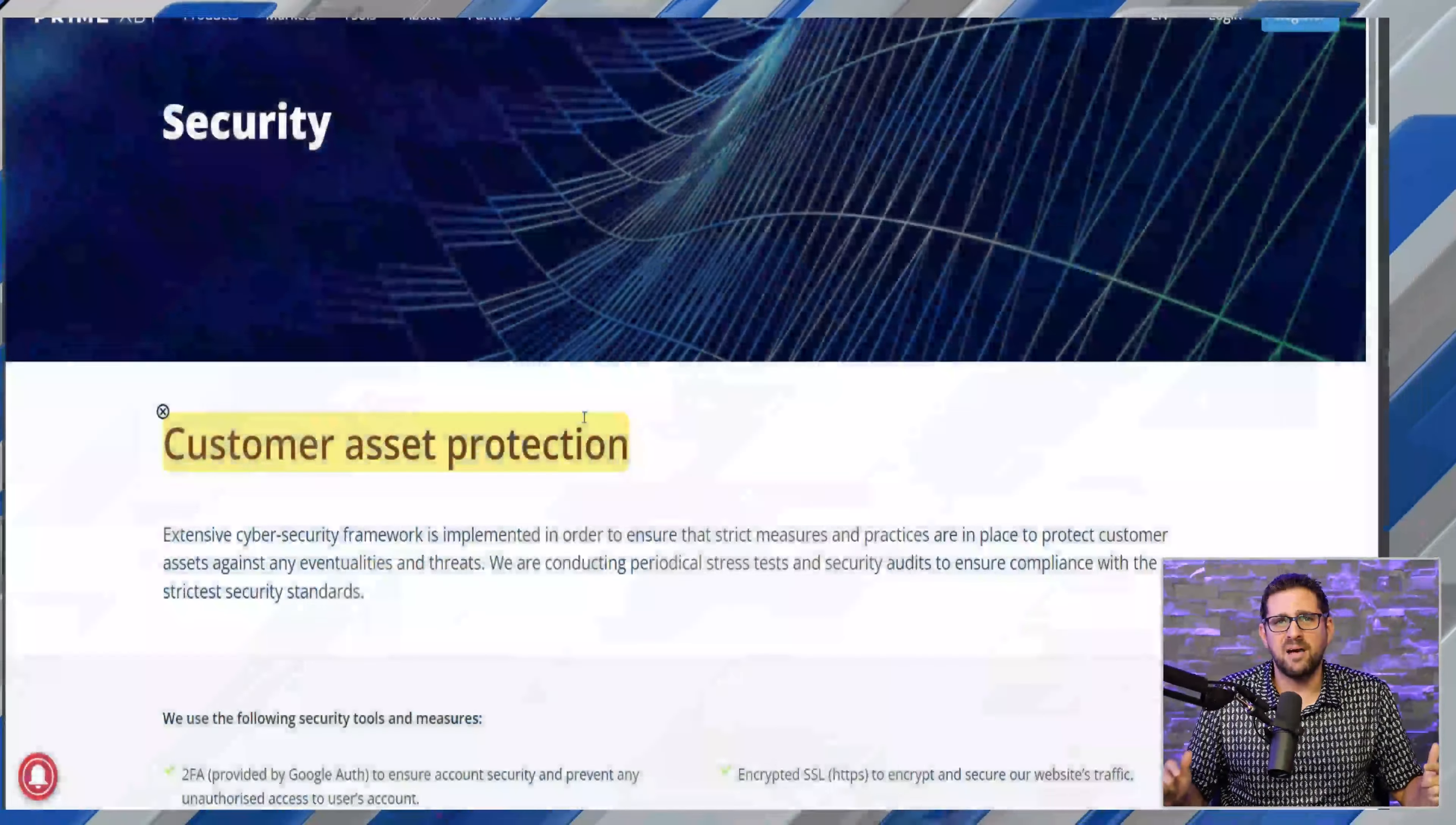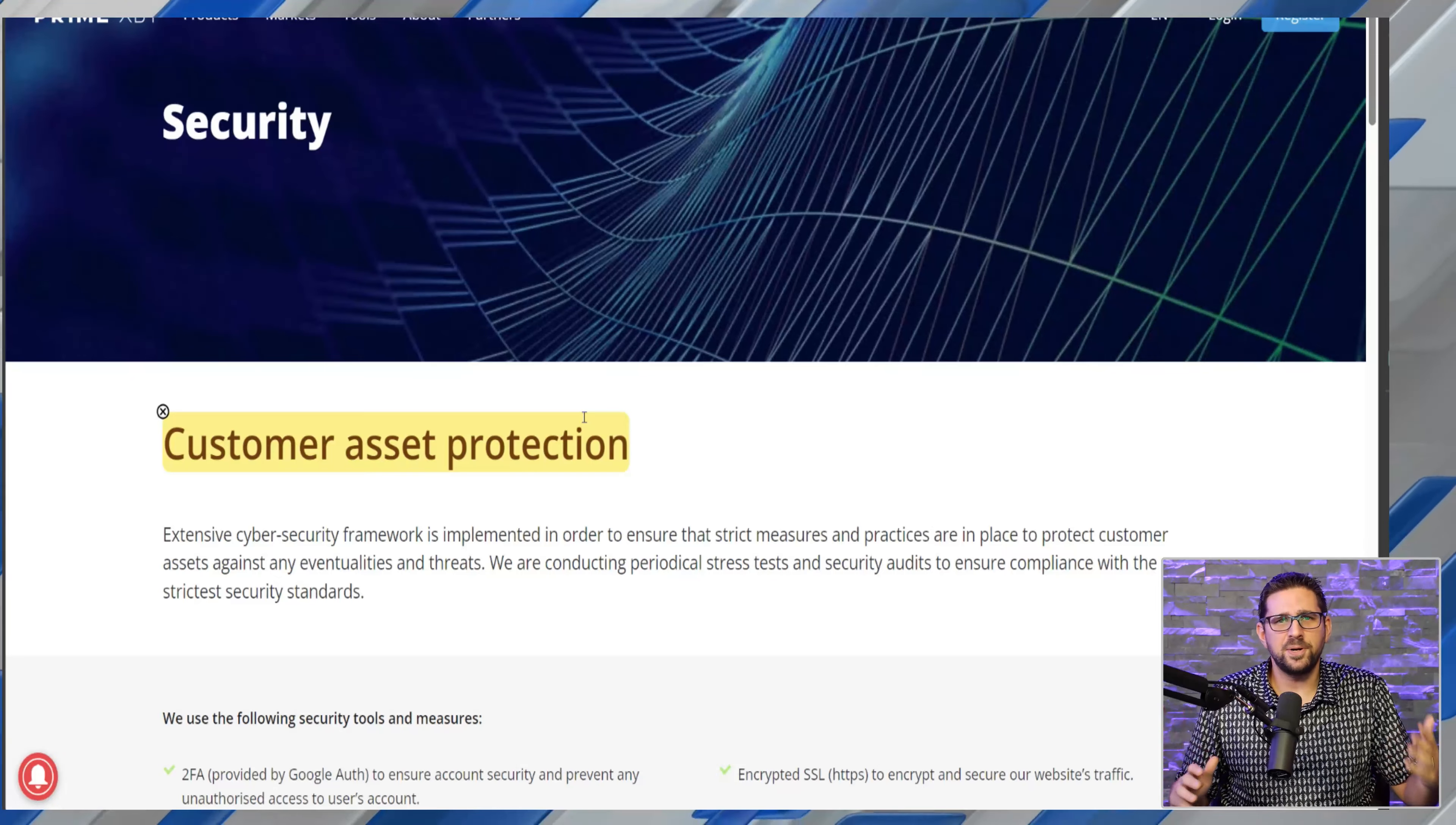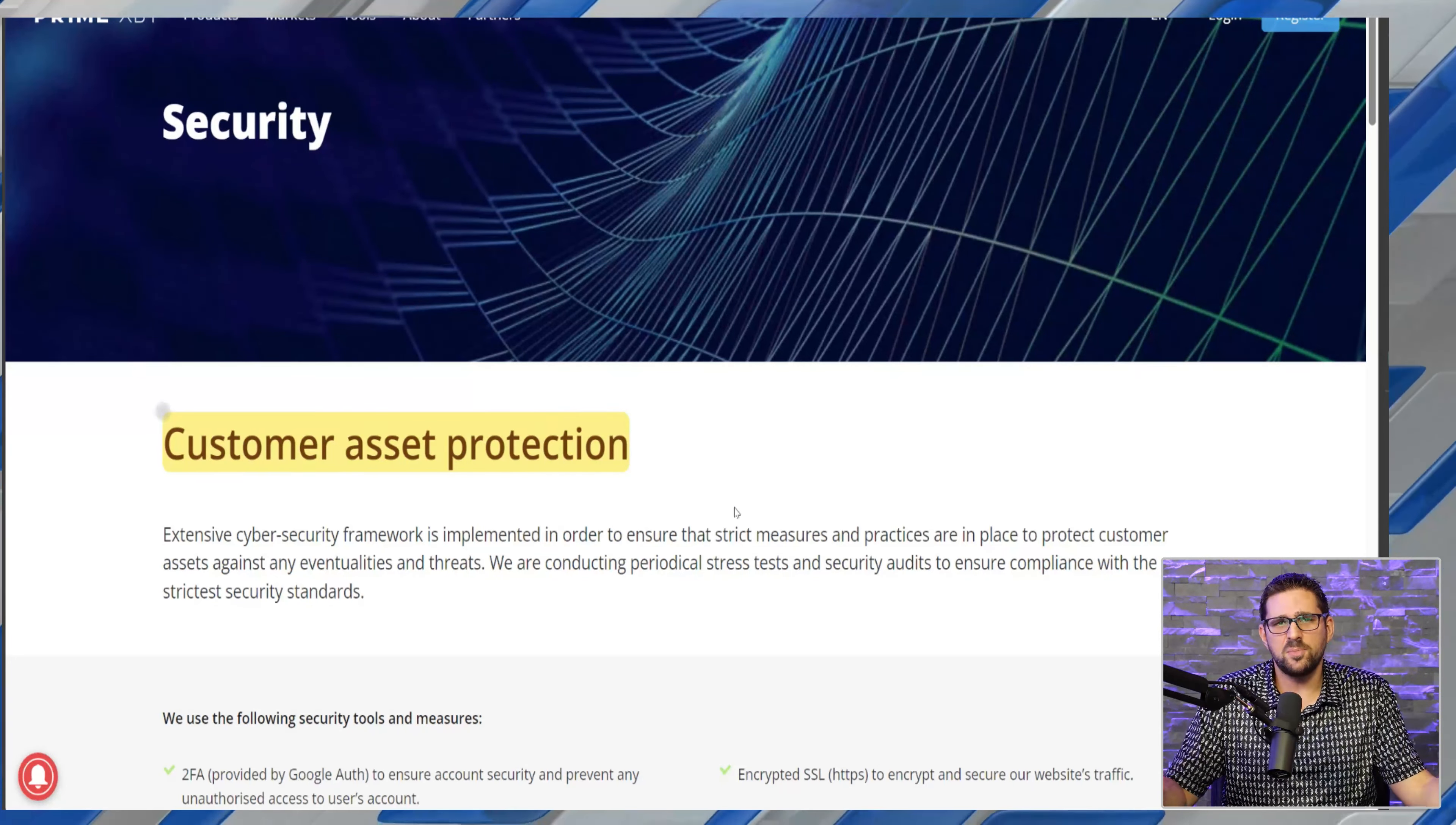Not just cryptocurrency, but indices and commodities and precious metals as well. We're gonna take a look at their security, their platform, who's behind it, and also a walkthrough of how to put in trades and using the user interface.